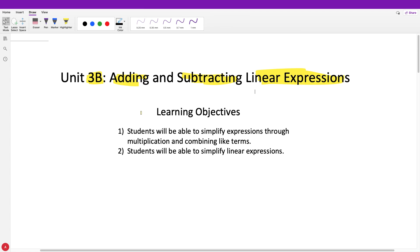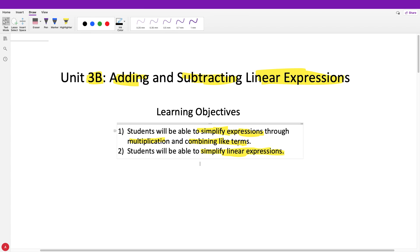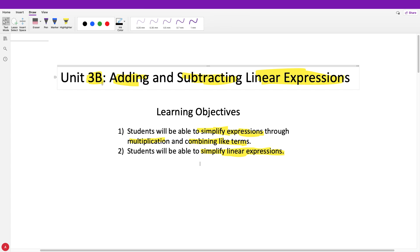In order to combine like terms or add or subtract like terms, you needed to know what like terms are. Our objectives for today: students will be able to simplify expressions through multiplication and combining like terms, and also simplify linear expressions. We'll talk about what a linear expression is later on, and we'll simplify just through multiplying and combining like terms.